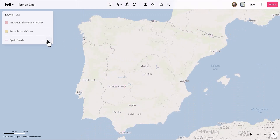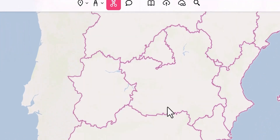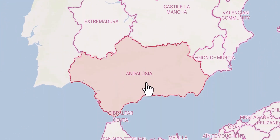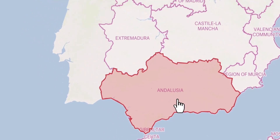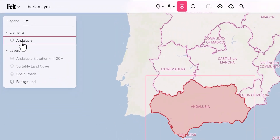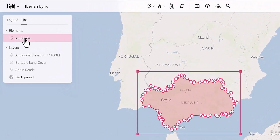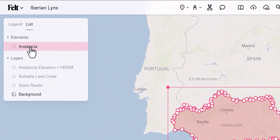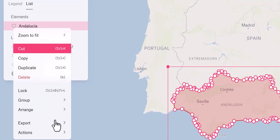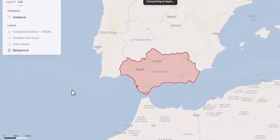I'm going to turn off the visibility of these layers, and first I want to grab the region we're working with. To grab this as a polygon, I'll use the clip tool — I hover over, click on it, and it will clip it out. Now if I go to list, I can see a new element for this particular polygon. To work with it using the spatial analysis tools, I need to convert it to a layer. I'll right-click, go to Actions, Convert to Layer, and quickly rename it.